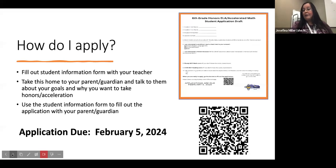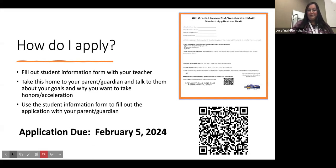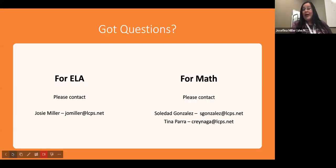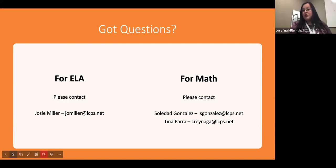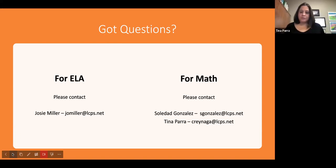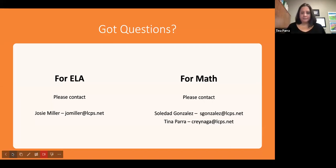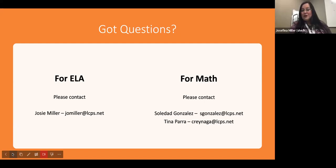Keep in mind that applications are due on February 5th, 2024. If you have any additional questions, you are welcome to reach out. Mrs. Miller can be reached at jomiller@lcps.net. For math, you can reach out to Soledad Gonzalez at sgonzalez@lcps.net, or Tina Parra at srenaga@lcps.net. Thank you, students — we look forward to seeing your applications and hope you have a wonderful day.